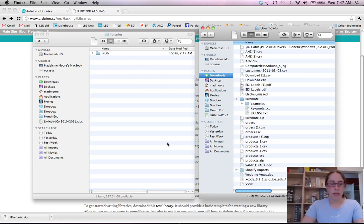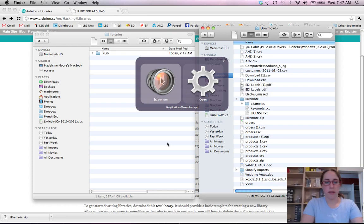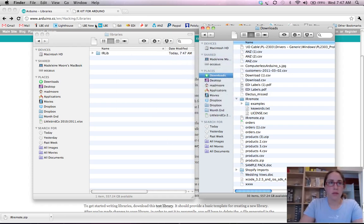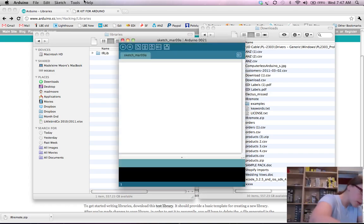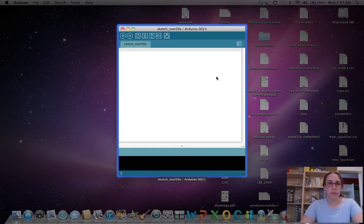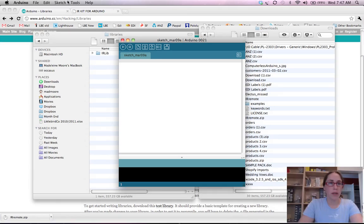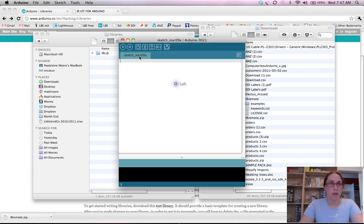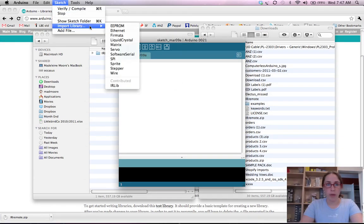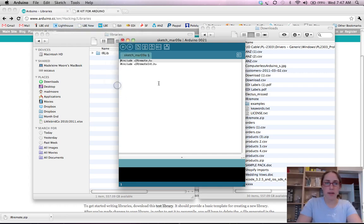What we need to do next is have a look in our Arduino IDE. So first off we need to import our new library. This will appear under sketch import libraries and we go down to irlib.